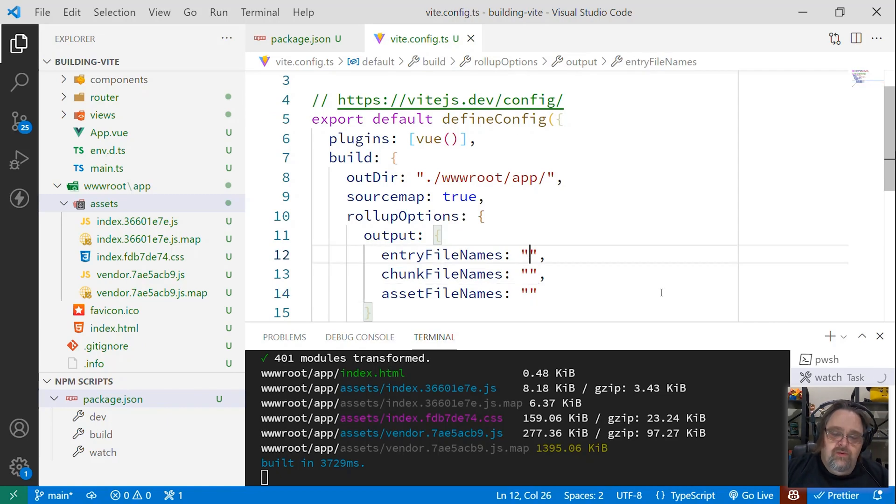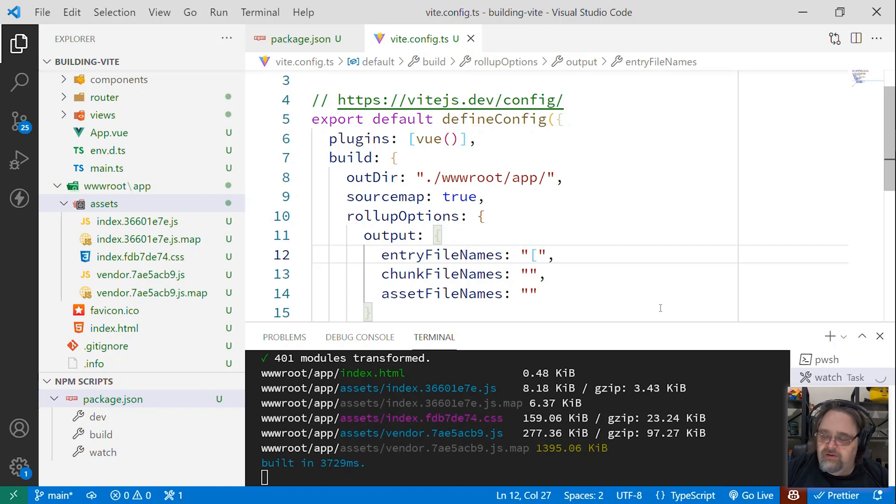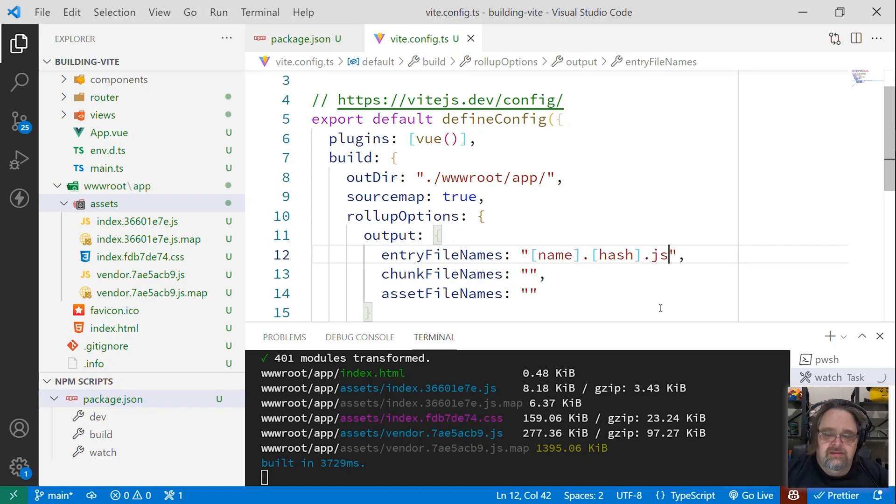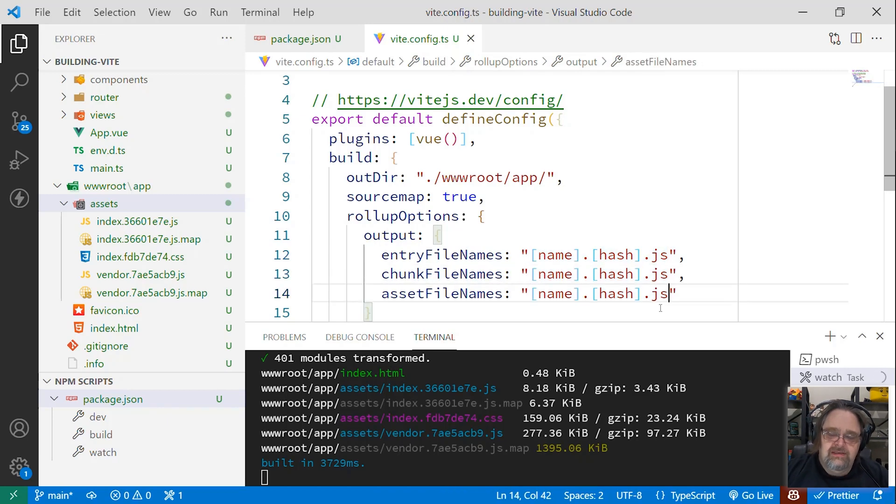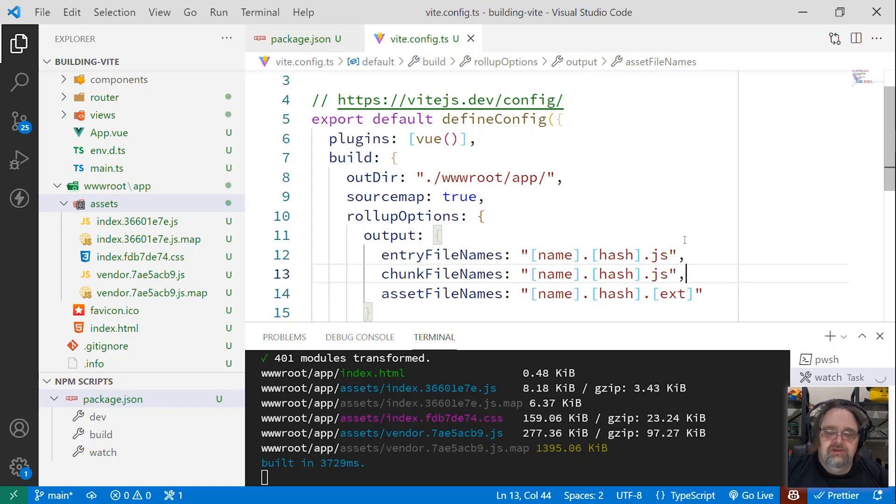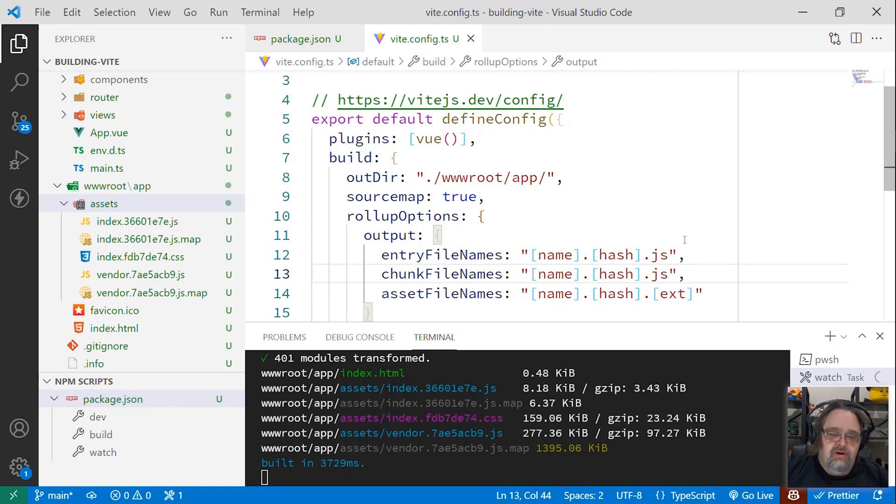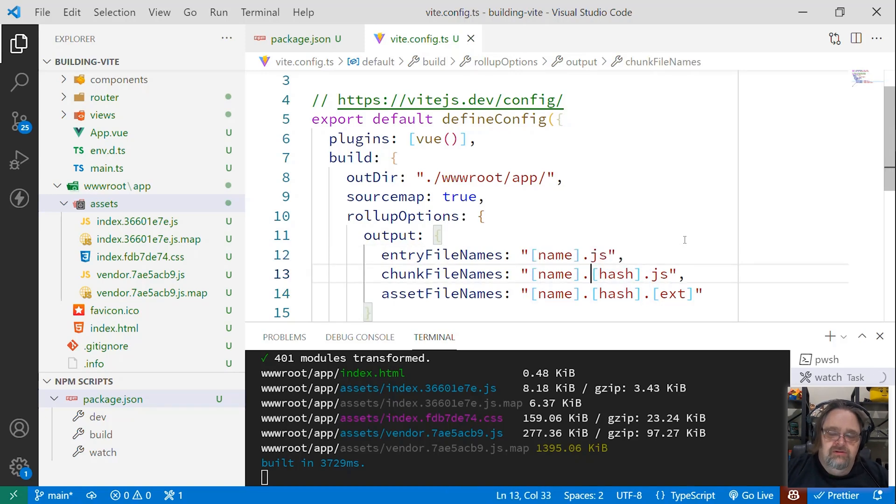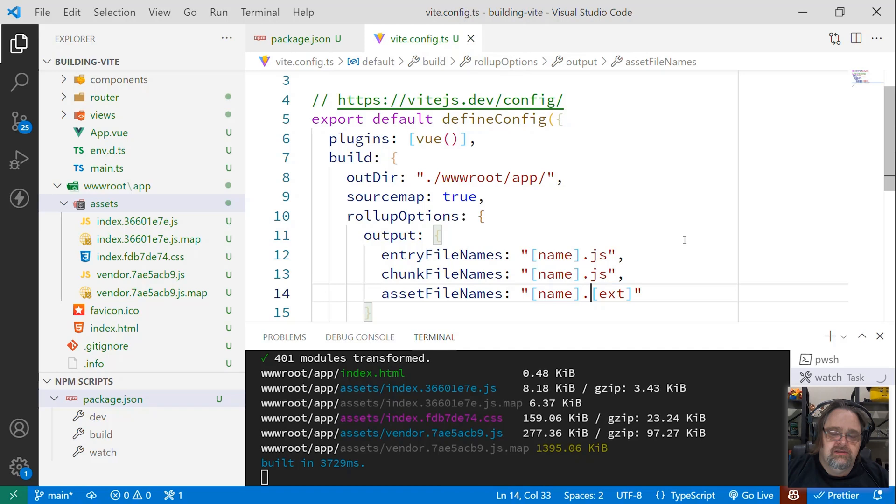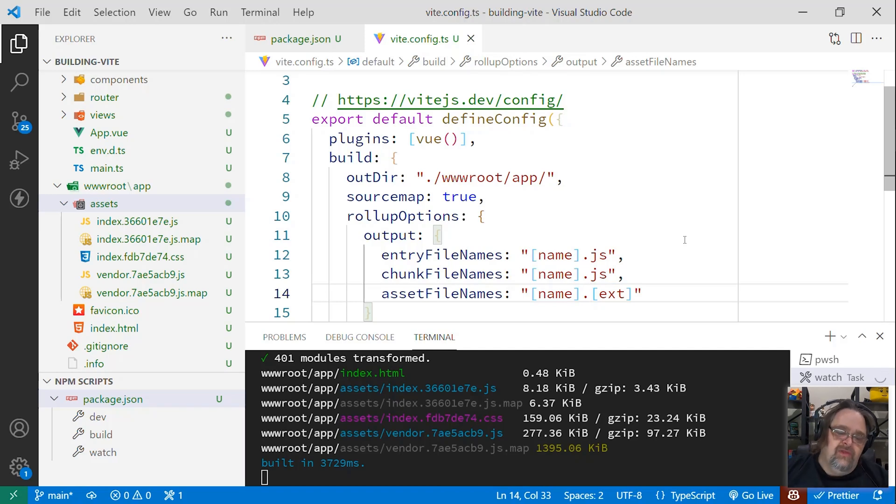So for entry file names, we're going to start with what the default is, which is name hash dot js. In fact, it's the same for chunk, because each chunk will have its own unique name. And asset file names is very similar, but has the extension depending on what kind of asset is being thrown out there. For me, I want to get rid of the hash. So I have to override this instead of having the default to specify them without that hash in them.